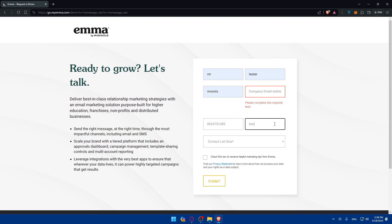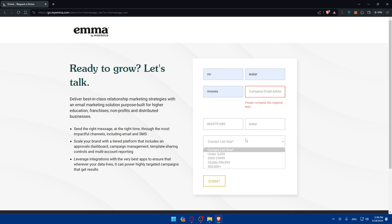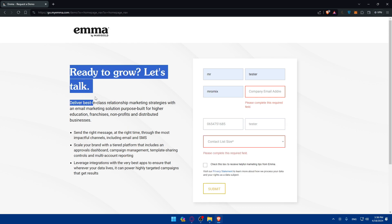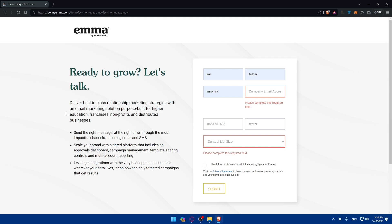You'll also need to enter a phone number and a job title. Then select your contact list size — under 5,000, between 5,000 and 25,000, between 25,000 and 300,000, or more than 300,000. EMA is built for higher education, franchise, nonprofits, and distributed businesses. It lets you send the right message at the right time through impactful channels including email and SMS, scale your brand with an approval dashboard, campaign management, template sharing, and multi-account reporting, and leverage integrations with third-party apps to power highly targeted campaigns.